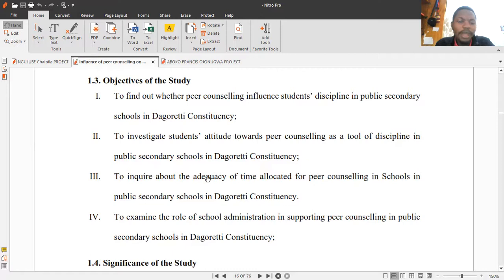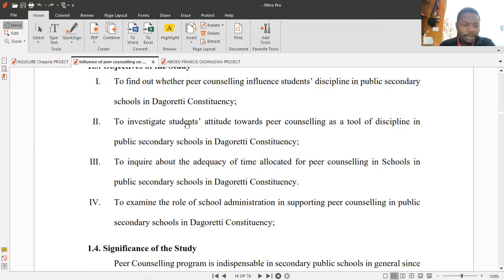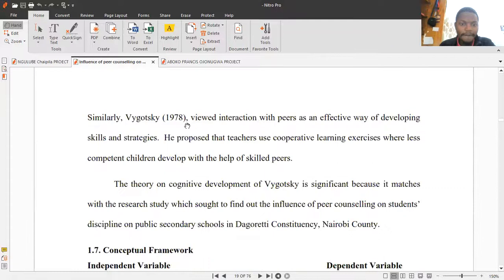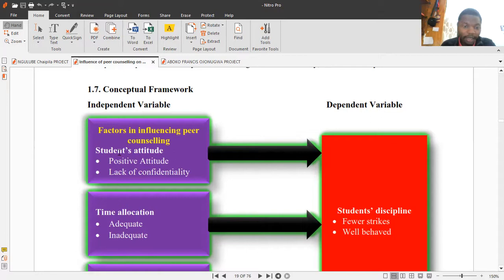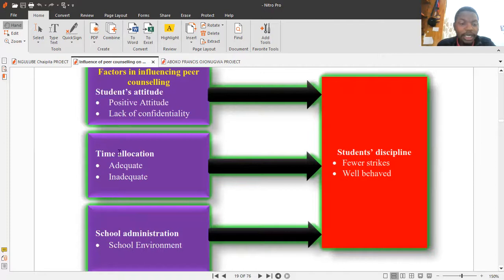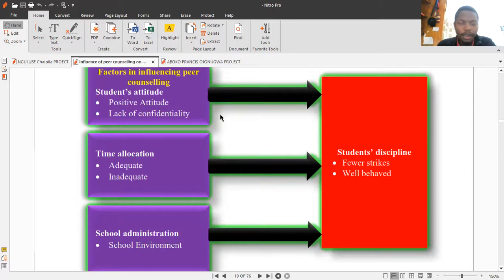Research questions are simply a way to translate these objectives into questions, which then leads you into your questionnaires - it's essentially the same thing. The other thing I want you to pay attention to is the conceptual framework where we find the independent and dependent variables. These variables appear in your objectives and are the same ones that will appear in your literature review, which is chapter two.